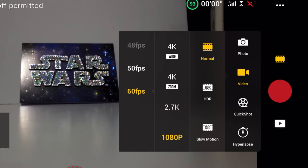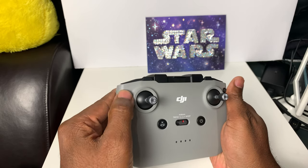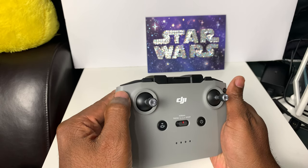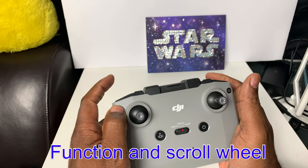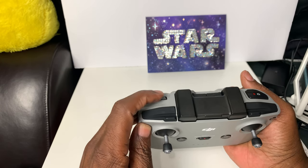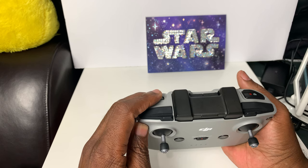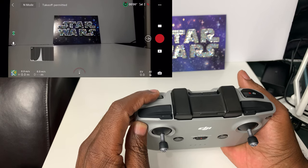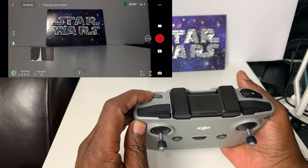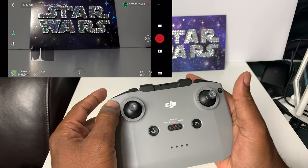Press the function button on the top left of the controller, hold the function button, and then use the scroll wheel underneath to control how fast and how slow you zoom in. It's that easy. Press the top left function button, hold it, and then use the scroll wheel to zoom in and out. The harder you scroll, the faster it goes.